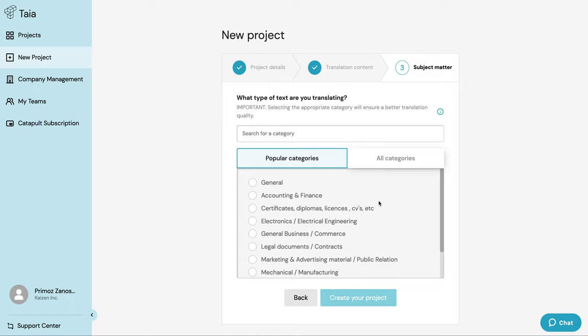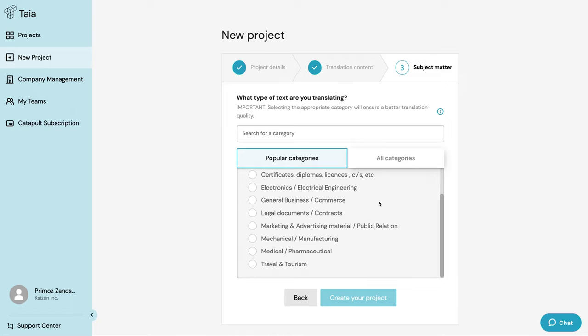Now it's time to select a category that best fits my project. I'm translating a blog post, which is of course marketing content. The category selection affects what kind of translation memory is being used and it also decides which machine translation solution is going to help you translate your content.